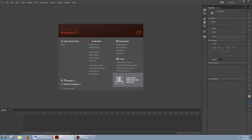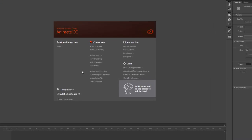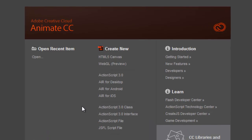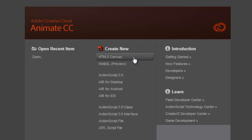So here we are inside Adobe Animate CC. Animate was previously called Flash, so if you're using Flash you should still be able to follow along with this tutorial. To start out, let's create a new HTML5 Canvas.